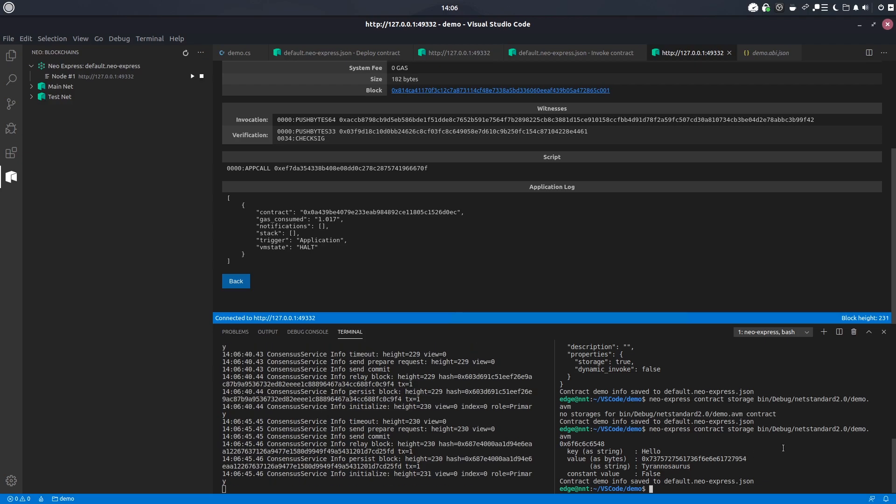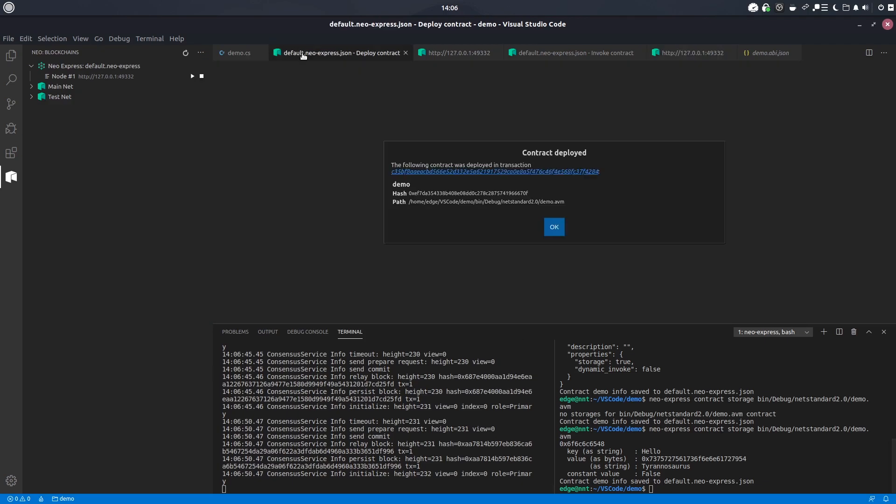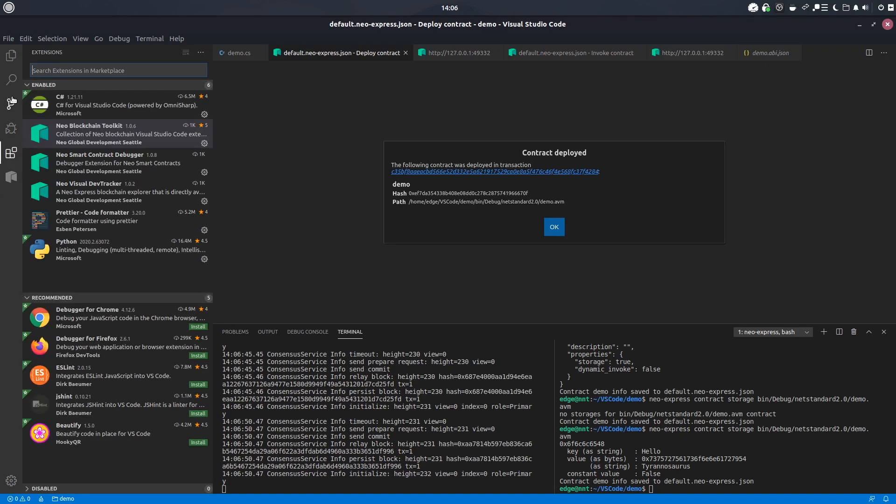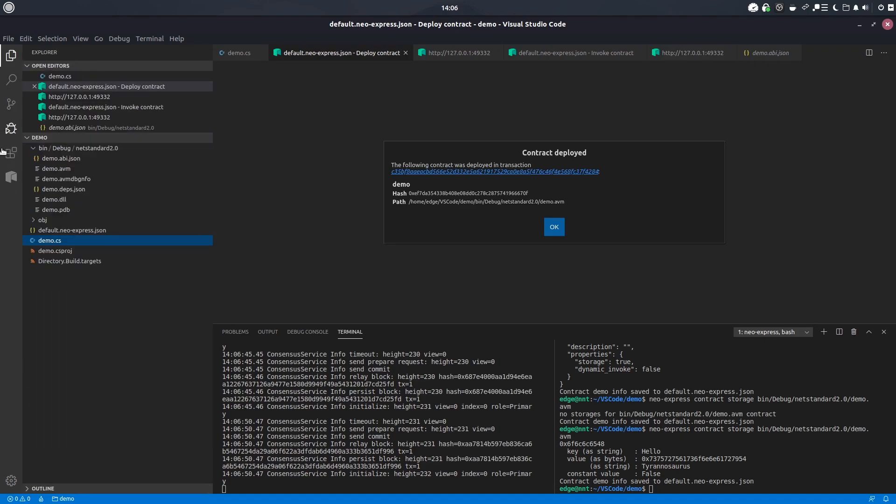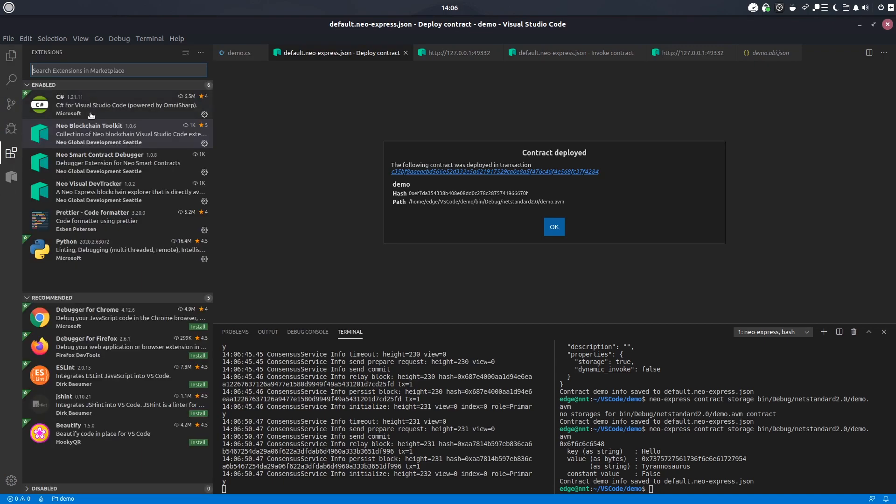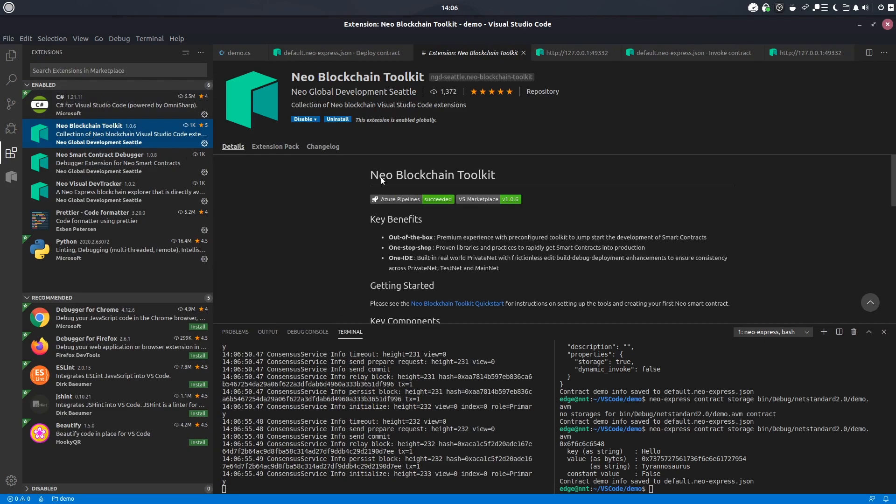So hope you've all enjoyed this video. Excellent work by NGD Seattle on this toolkit and hopefully they'll get some Python support included soon so that I can start plumbing away on some newbie contracts. Thank you all for watching and we'll see you all next time.